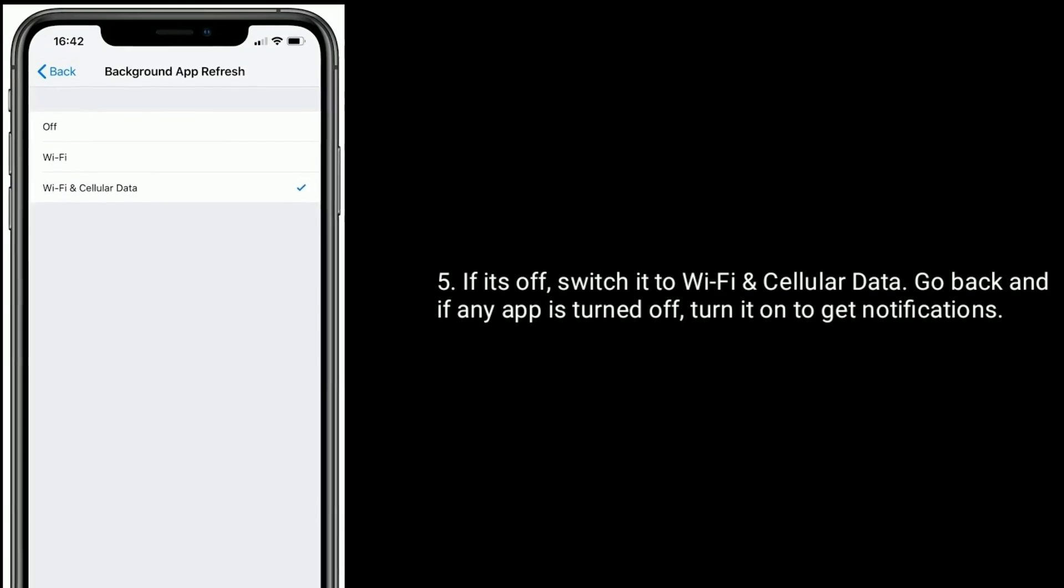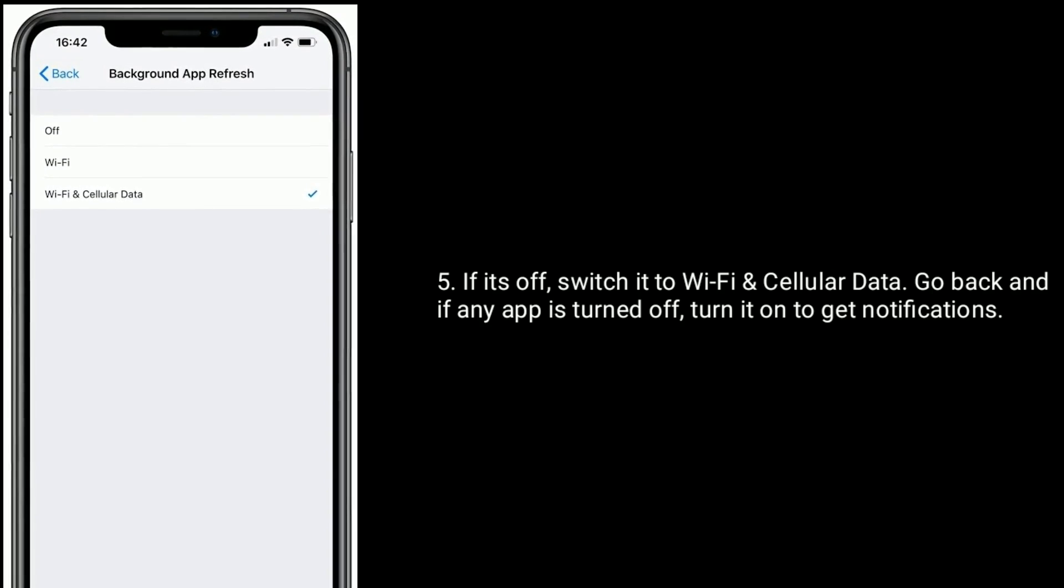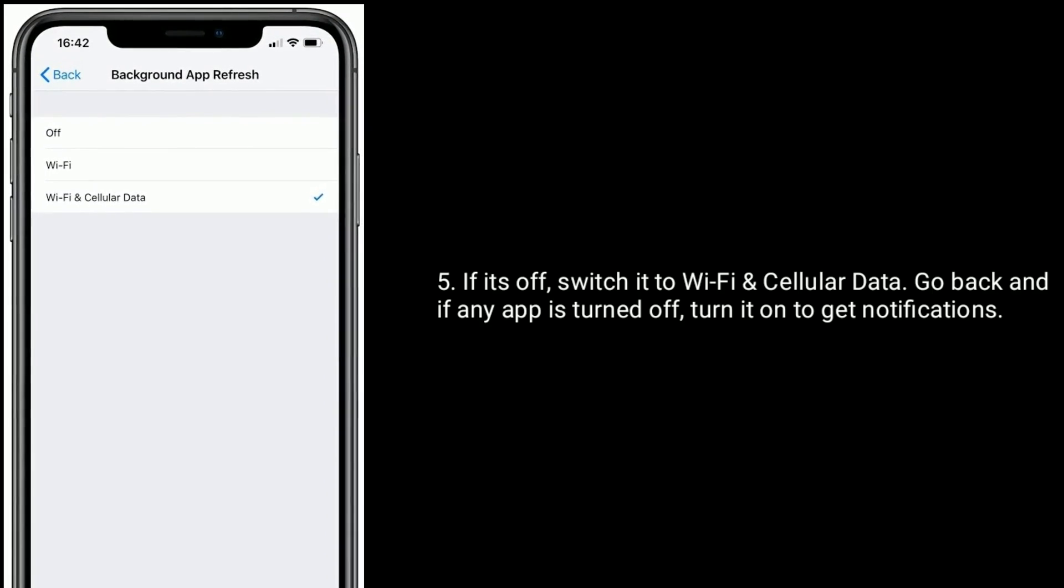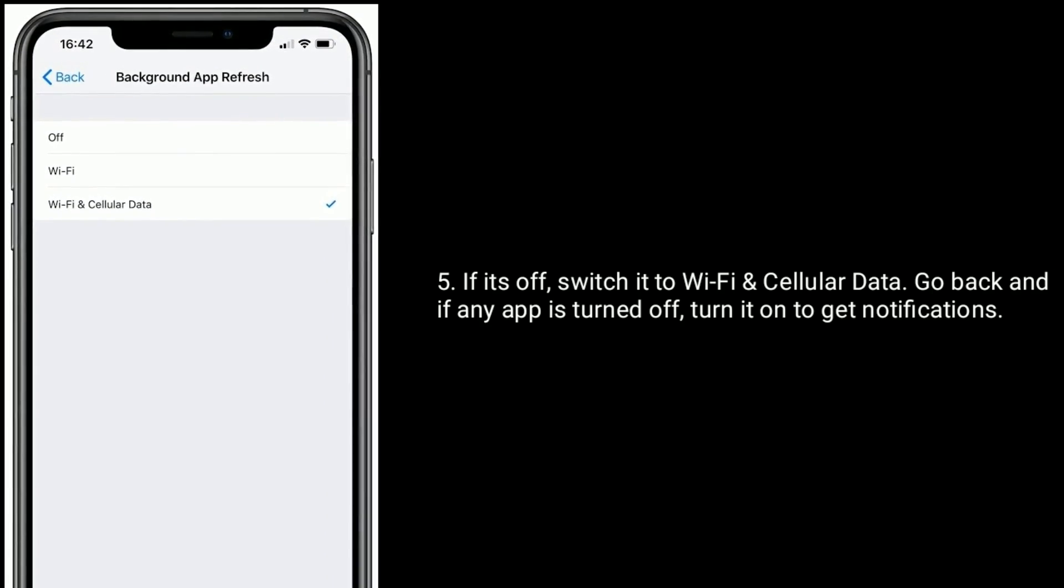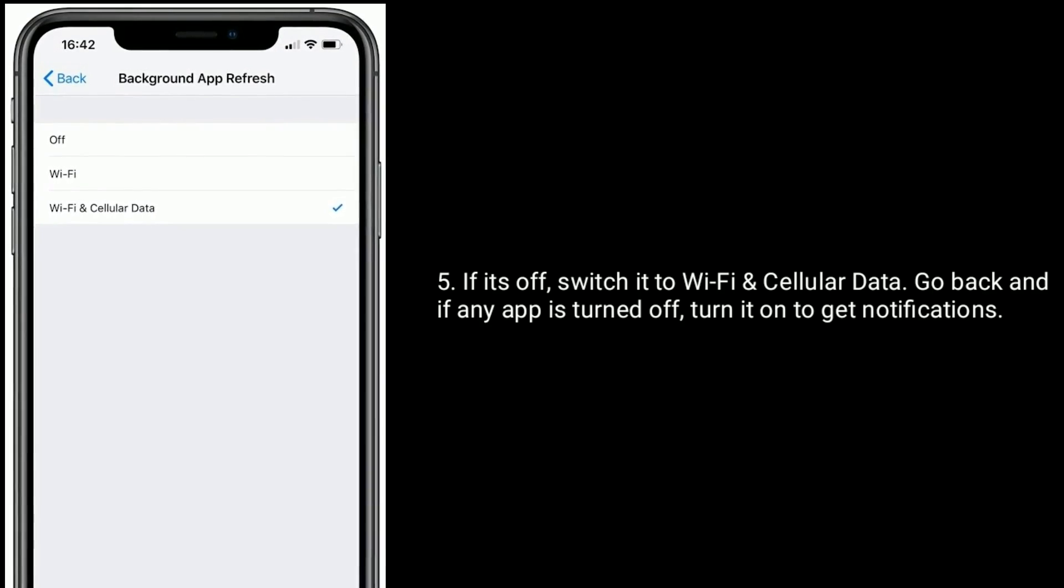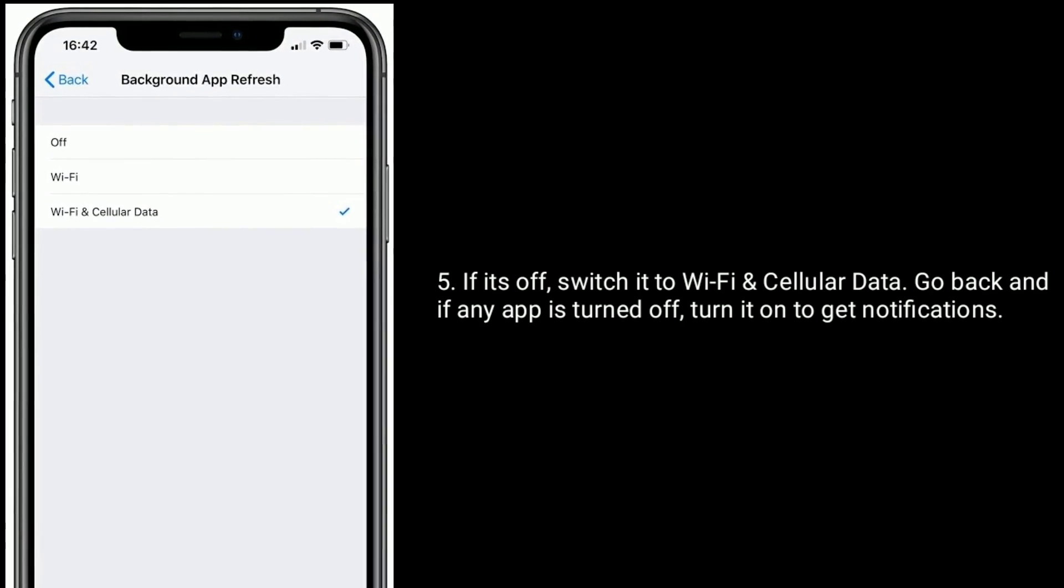If it's off, switch it to Wi-Fi and cellular data. Go back and if any app is turned off, turn it on to get notifications.